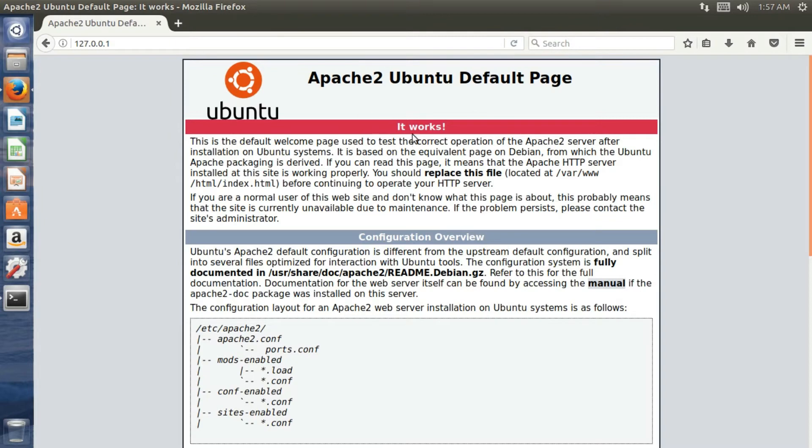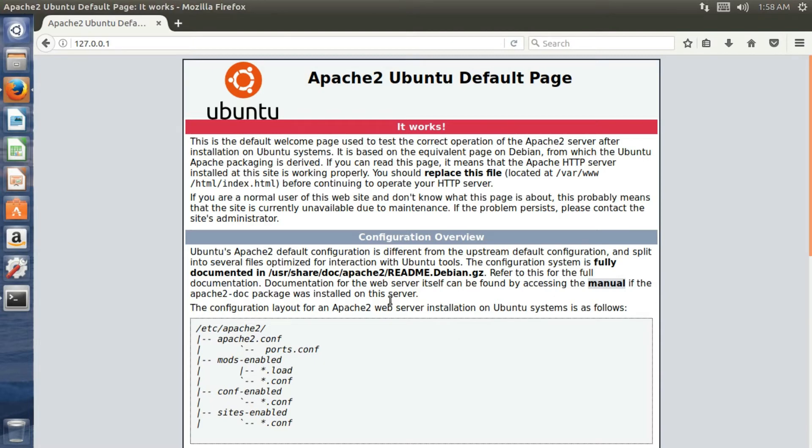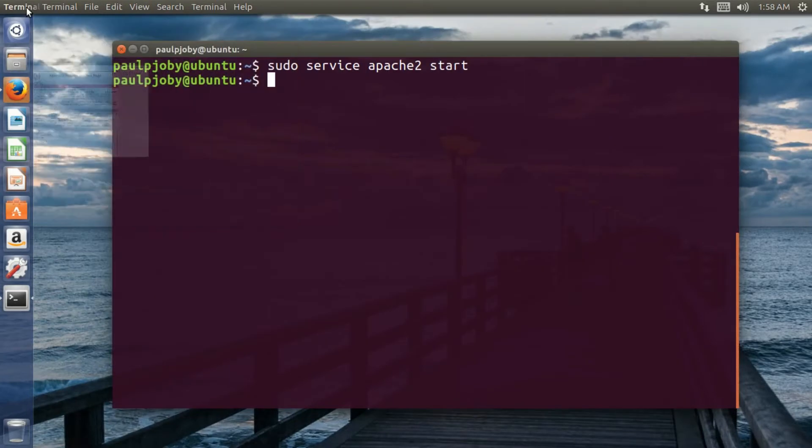Okay, it works. That means this is the default welcome page that is served by Apache 2 after installation and if this page comes up, the Apache server is up and running. So all you have to now do is just to configure your Apache server.